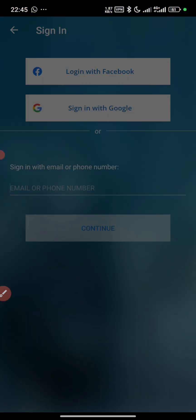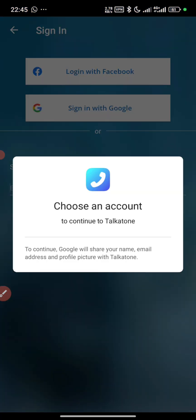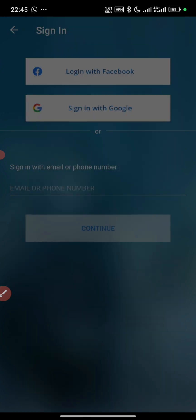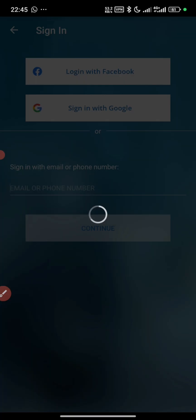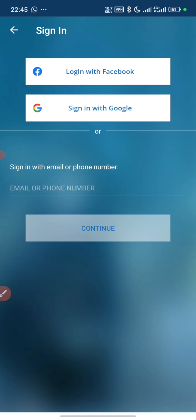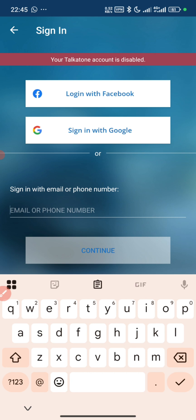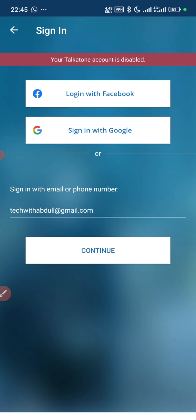Let's continue with Google. We choose this account. And here, my account is disabled — I just don't know why, because it's a new account. And now they say it's disabled.